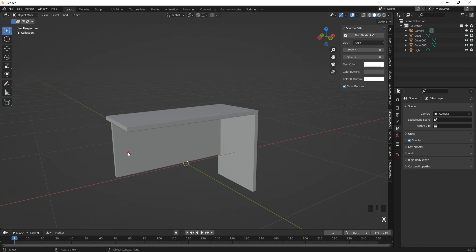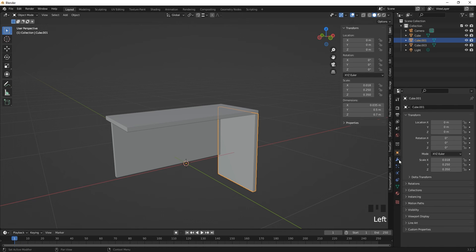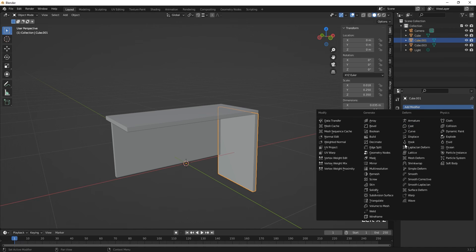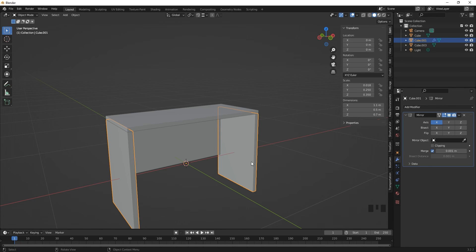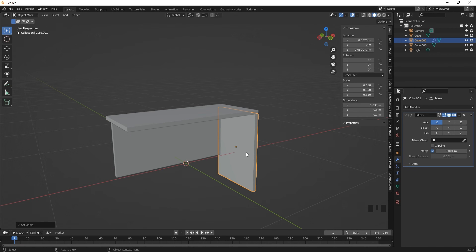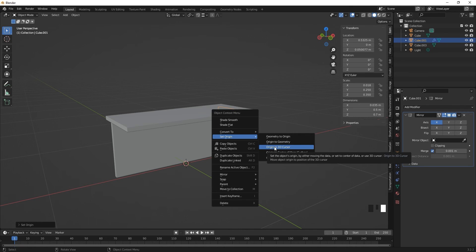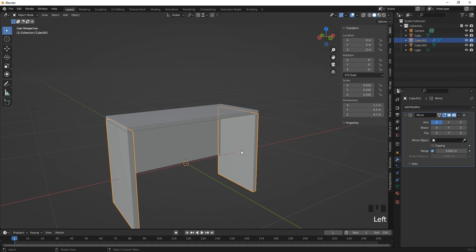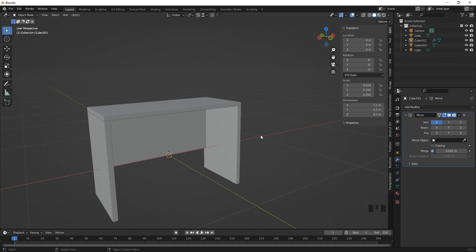Now let's apply the mirror modifier. Delete the back cover temporarily with X. Click on the table leg, go to the Modifiers panel, click Add Modifier — you'll see many modifiers listed. Under Generate, find the Mirror modifier. Once you click Mirror, the object is automatically mirrored with respect to its origin. Since we moved the origin to the 3D cursor at the center, right-click Set Origin > Origin to 3D Cursor, and now whenever you move the leg it moves together with the mirrored copy.